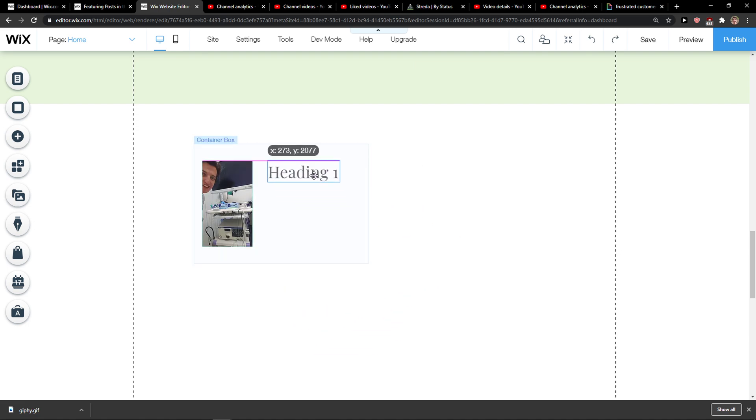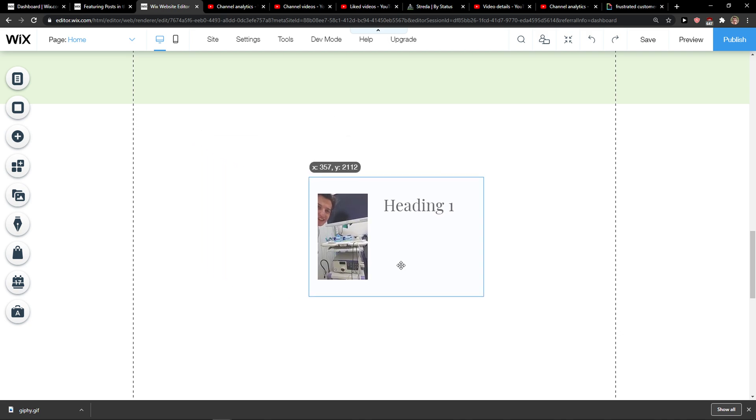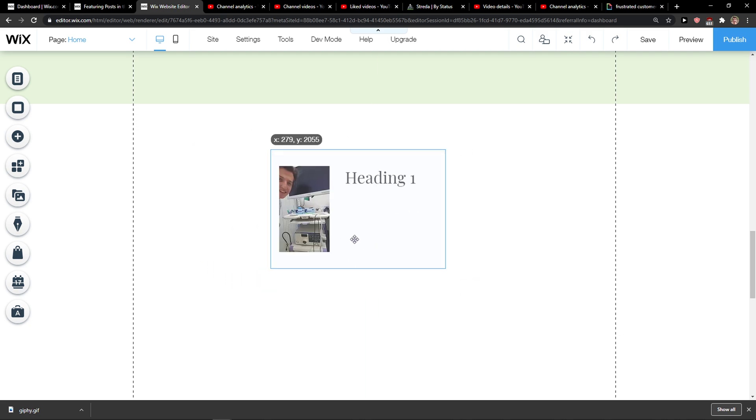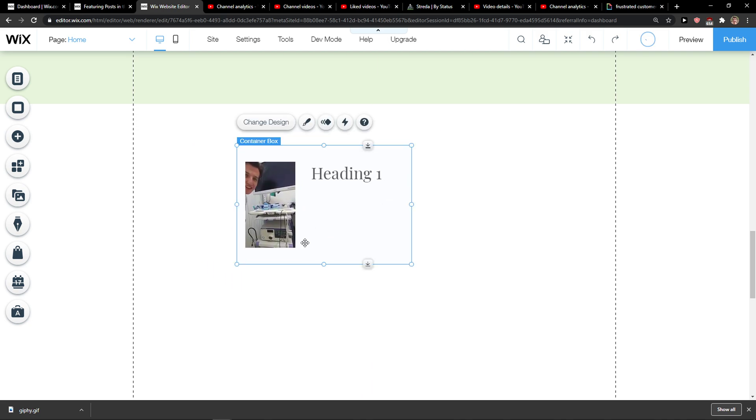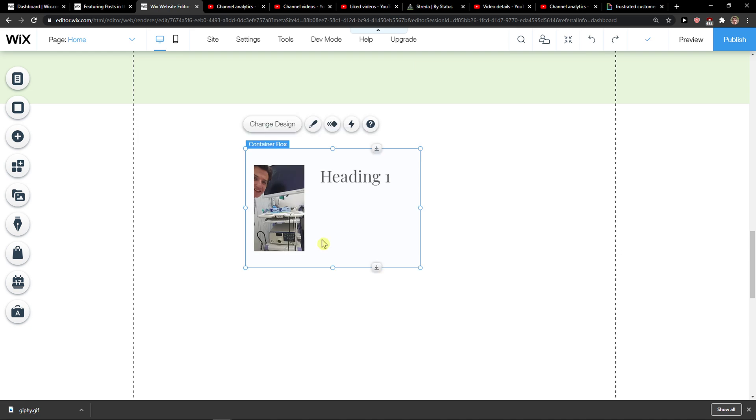Like this, and as you can see I got a container box with both my image and my heading text. This is pretty much how we do it.